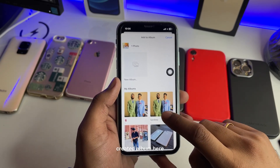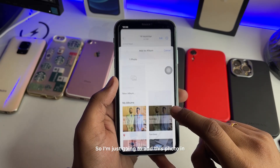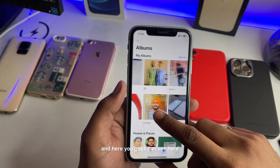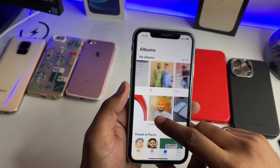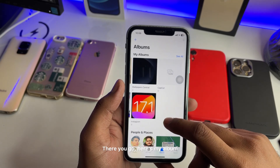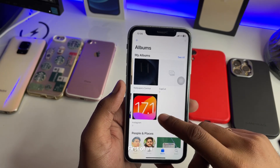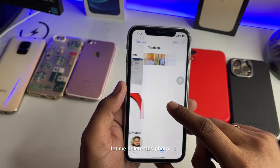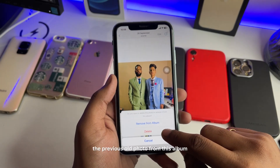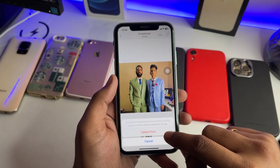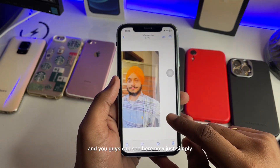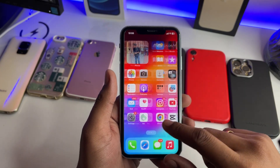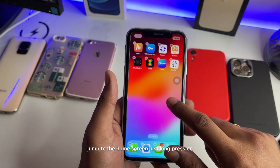I'm going to add this photo to that album. First, let me delete the previous old photo from this album. Now simply jump back to the home screen.